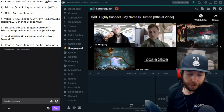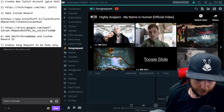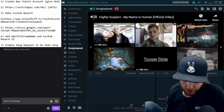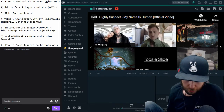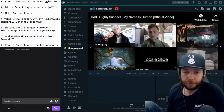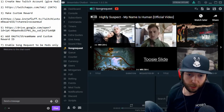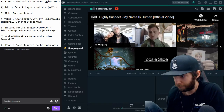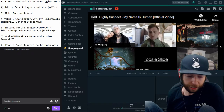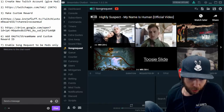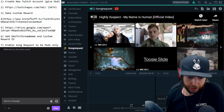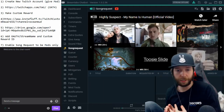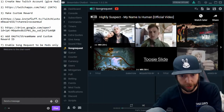Hello everybody! If you're like me, you want to find new ways to use your channel points, and the best way is to integrate it with your stream somehow. One thing I found is a way to integrate channel points with song requests, and I'll show you right now what I mean.